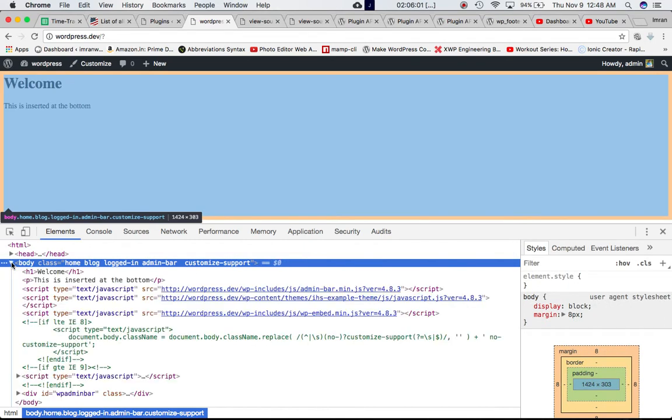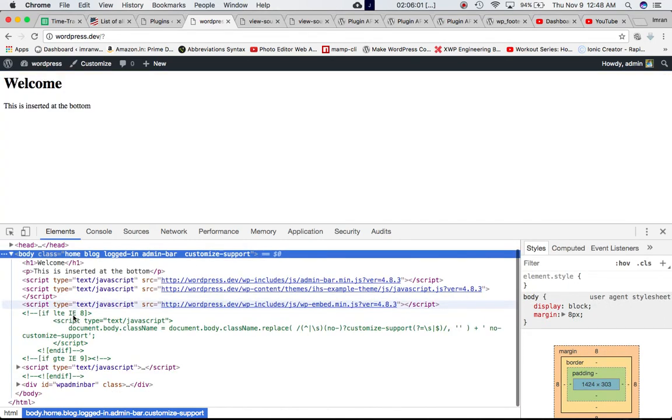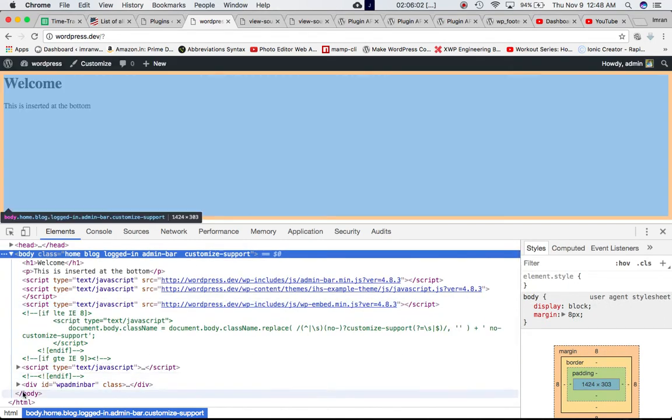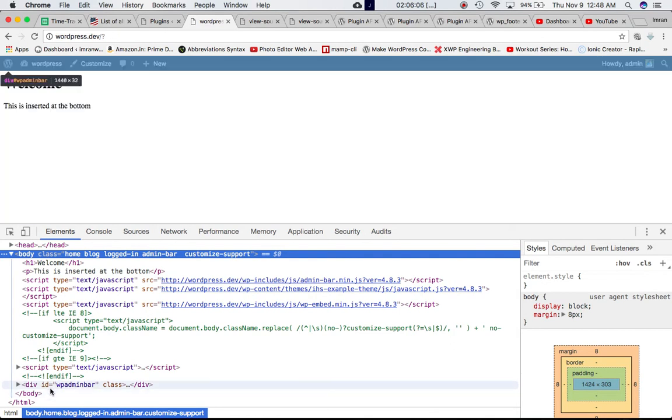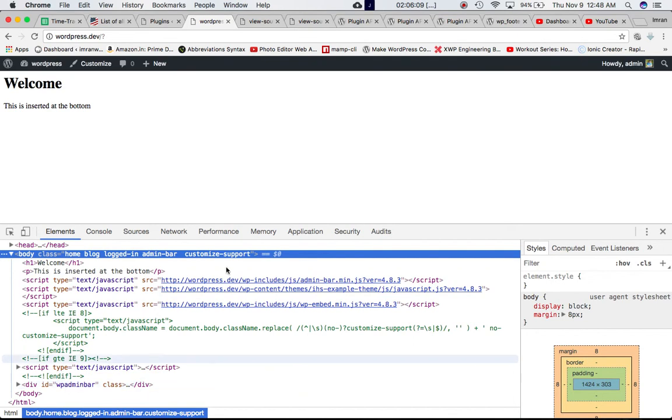So this is my body tag and it ends here. So just before the body tag ends it allows us to go ahead and insert the script, our own custom script.